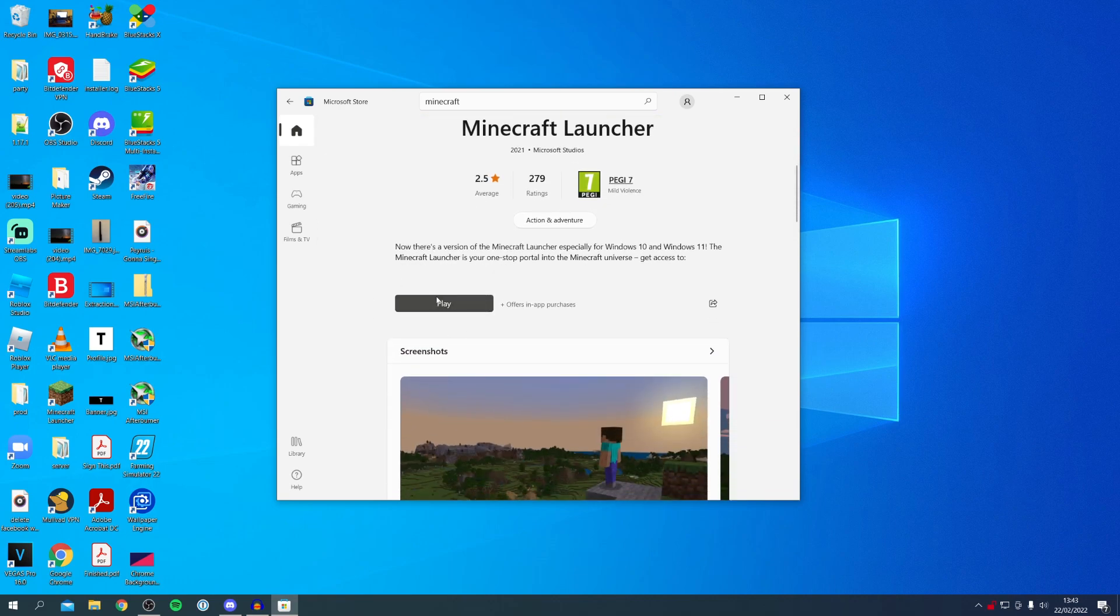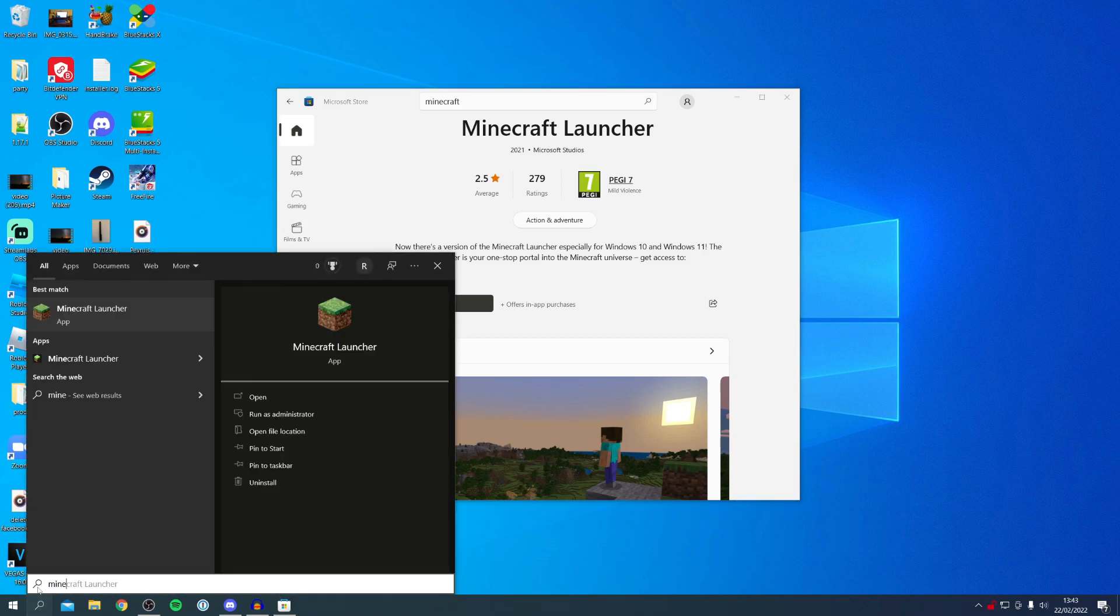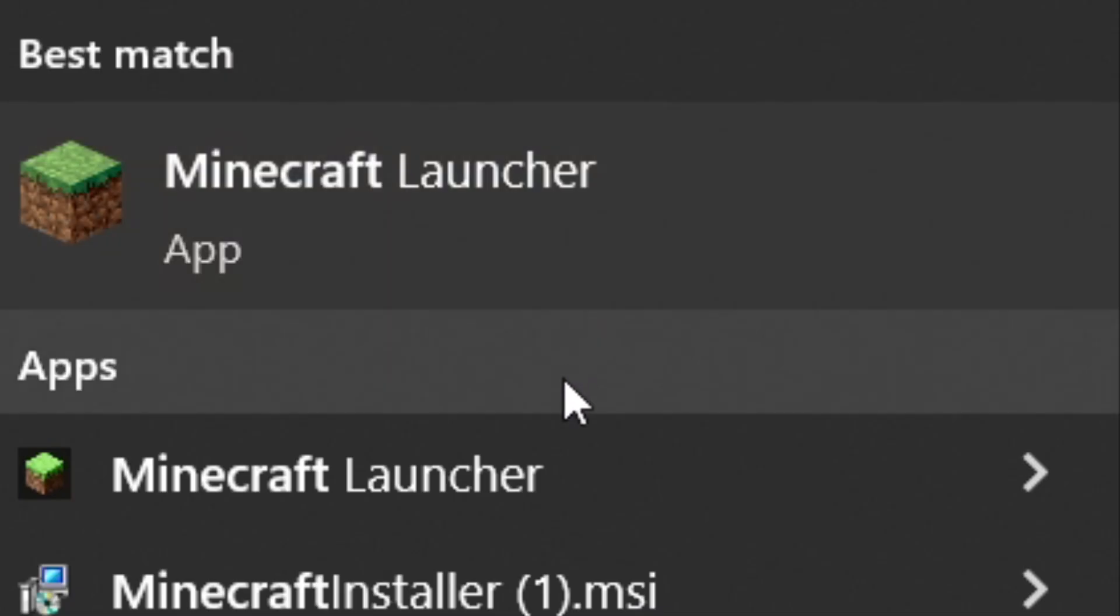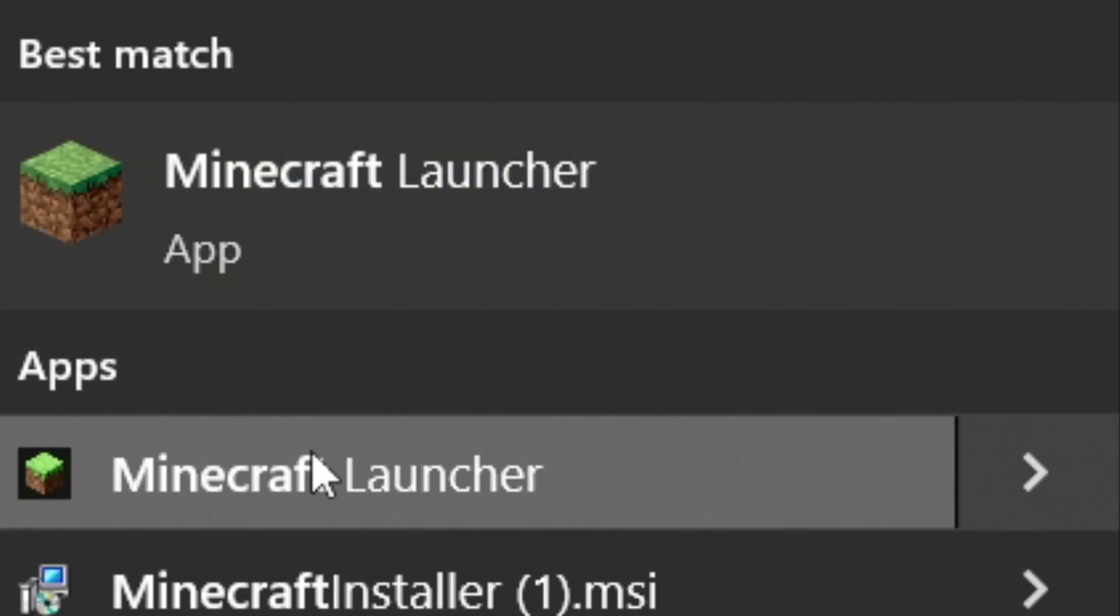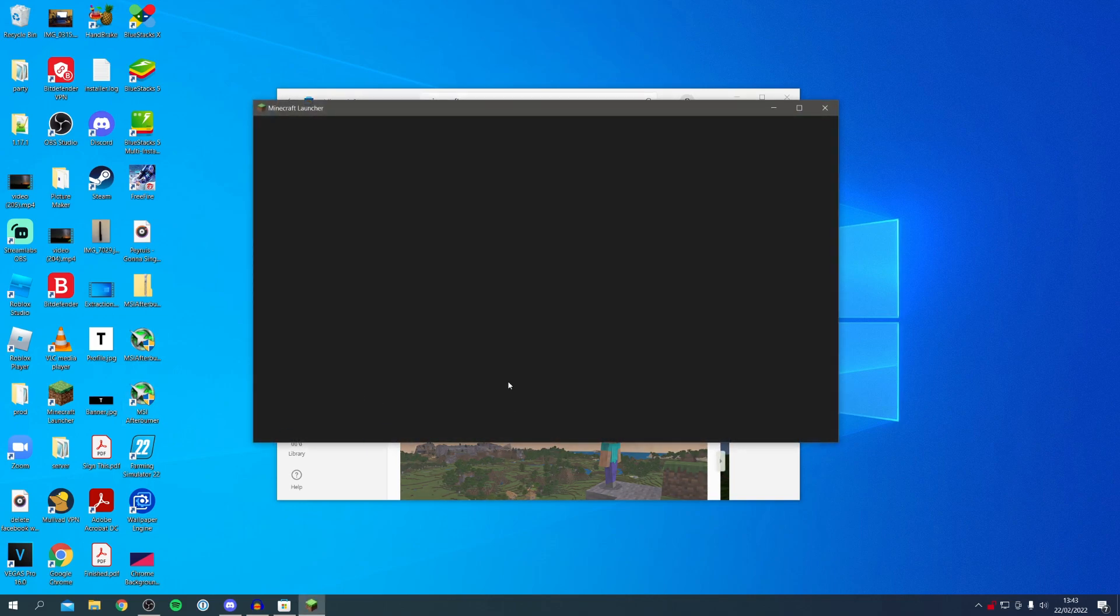Once you've gotten it fixed and the download is finished, you can either click the play button here or you can just come down to the bottom as you usually would and search Minecraft. As you can see we've got the Minecraft Launcher - this is the old one - and the new one is a bit further down here. I'm going to click on it and then it's going to launch up just like so. I can close off the store.